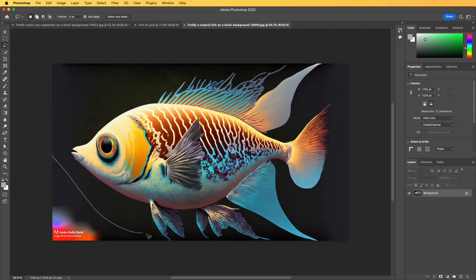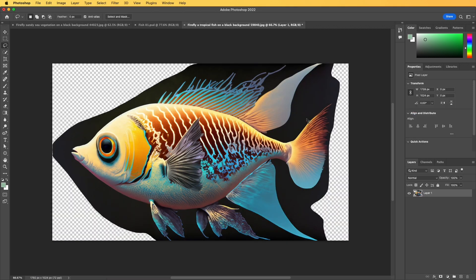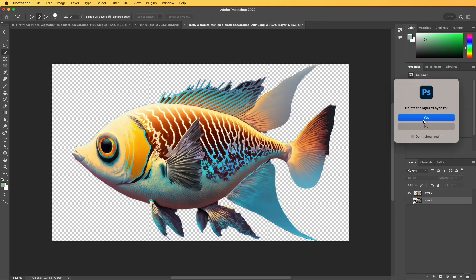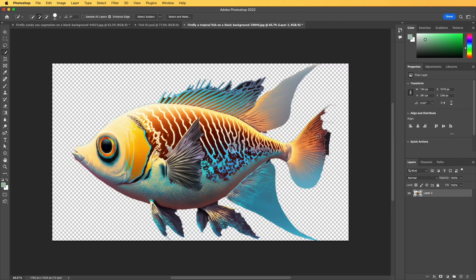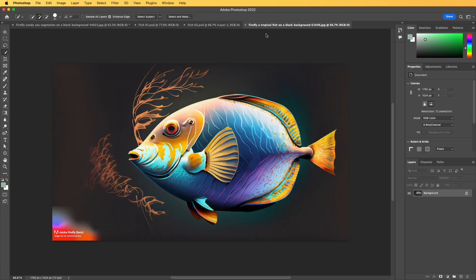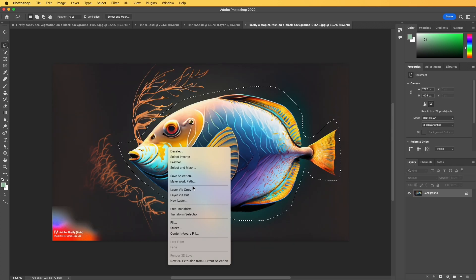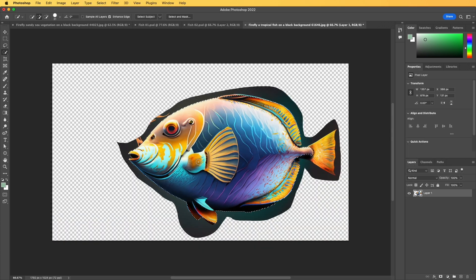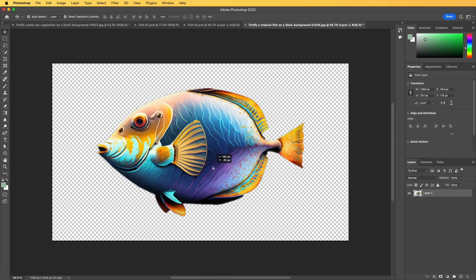Once you are done with one image you can do the same with all the other images exactly the same way, and once you are ready with those we can import all of them into After Effects to start animating.